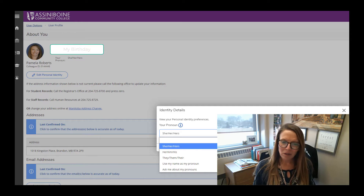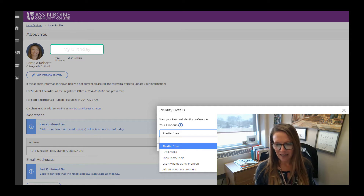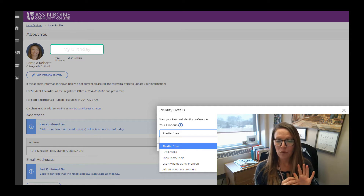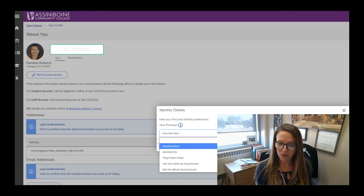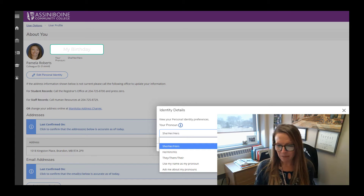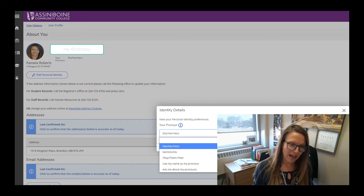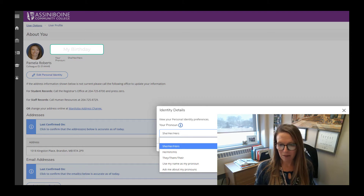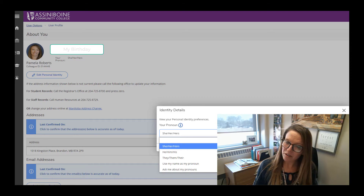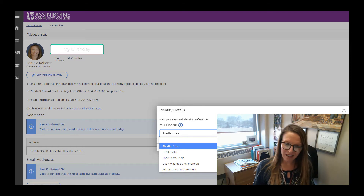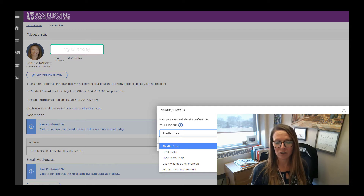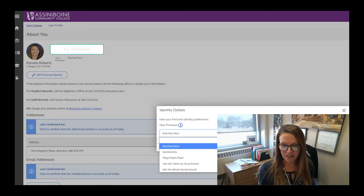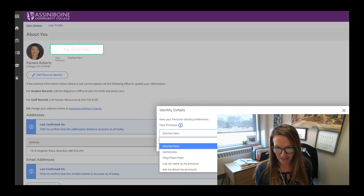Once a person adds this information into MyACC, it will show up on your class roster list so your instructors will see it. So if you put down 'Ask Me About My Pronouns,' you can expect an instructor to come up to you privately and ask what pronoun you'd like them to use — because this list is by no means exhaustive.